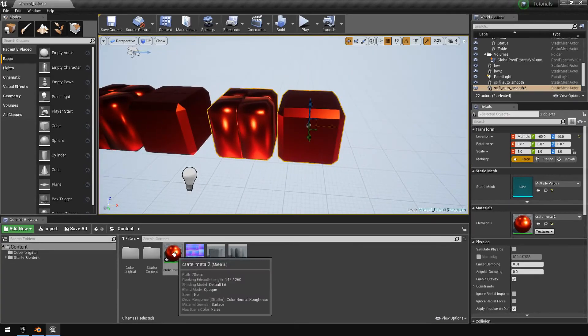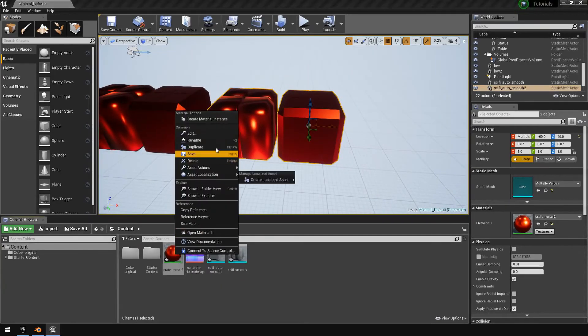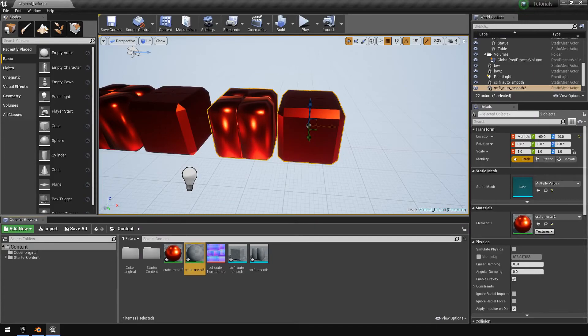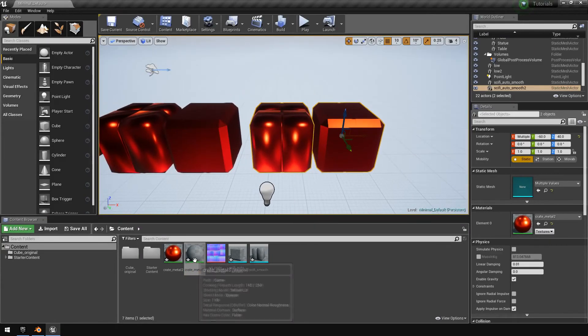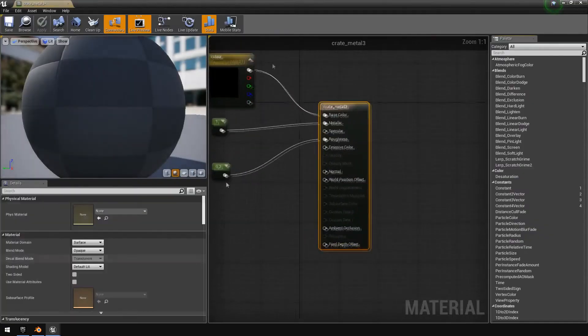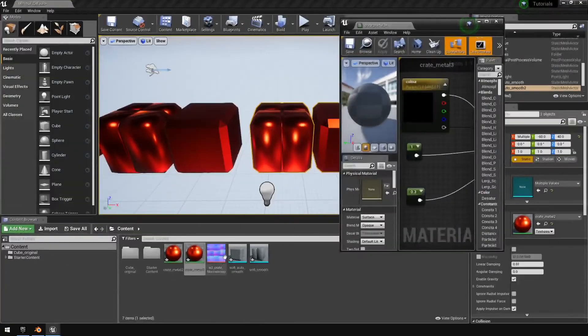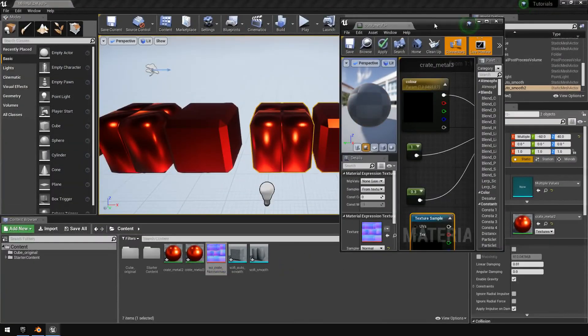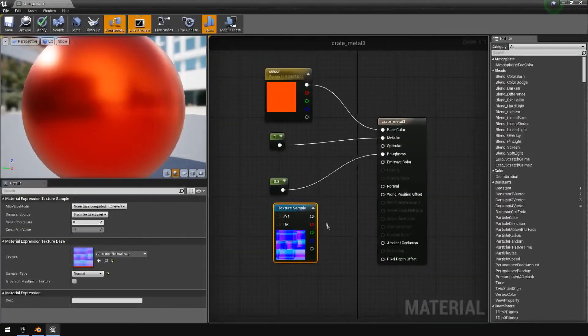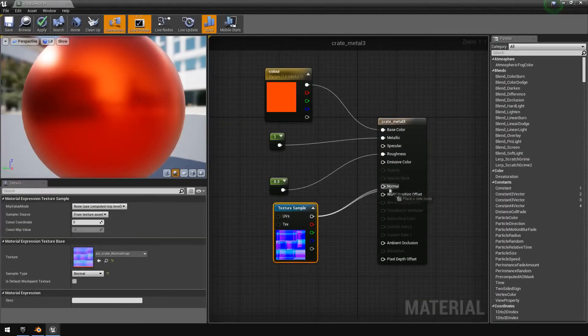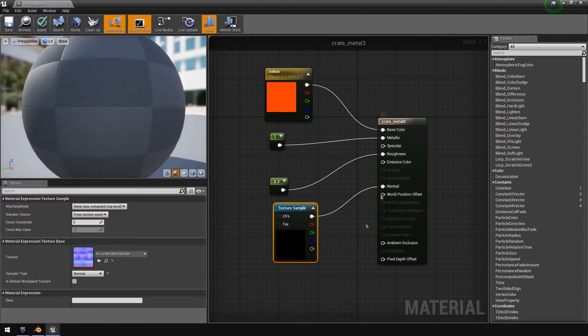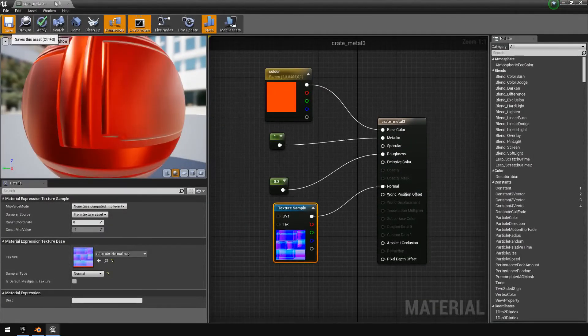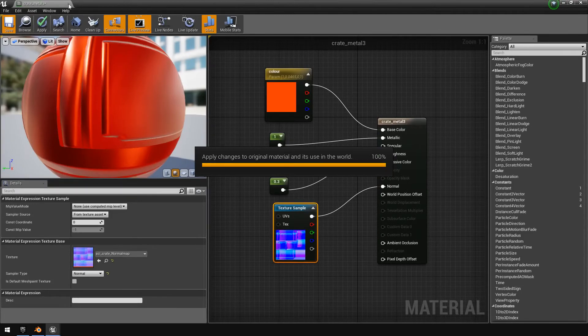But now we're just going to like get into the purpose of this tutorial. I'm just going to duplicate these and then I'm going to go and duplicate the material so that we can just get a different one and open it and put in the normal map.